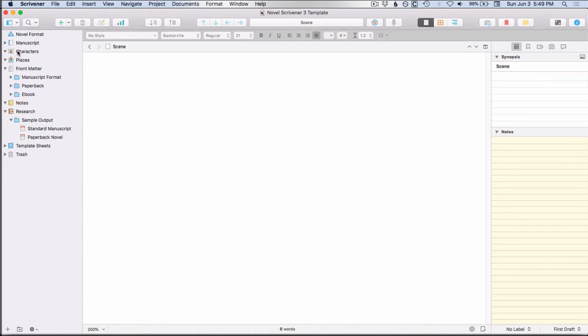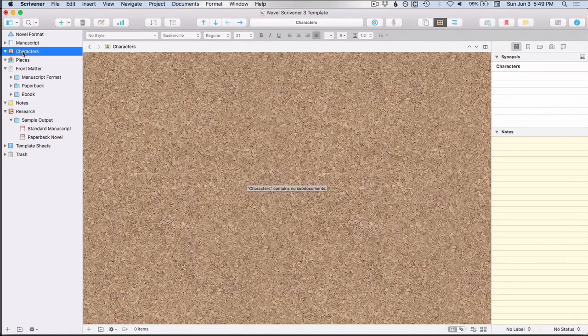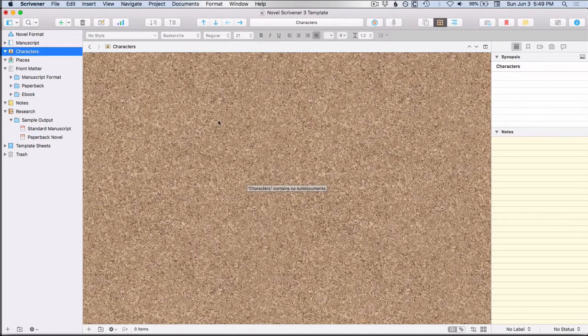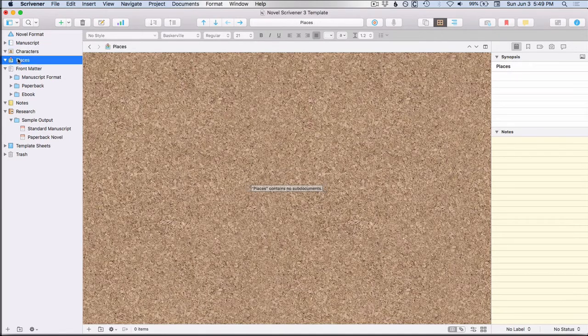You'll also notice that it has a nice little picture icon and that is part of the custom icon set that comes with Scrivener. And the characters folder right now is blank, as is the places folder.